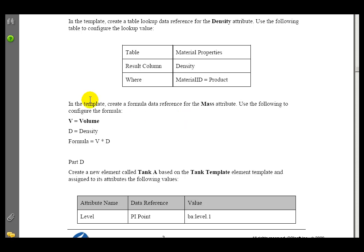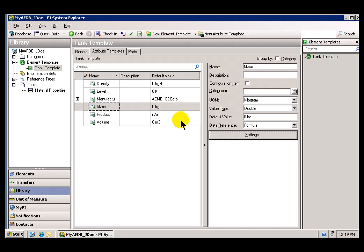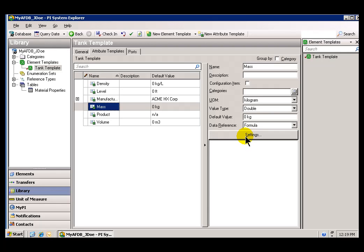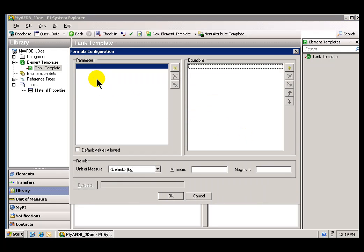In the exercise, we just created the Element Template and modified the Density attribute so that it's doing a Table Lookup. Our next step is to go into the Mass attribute and change its settings so that we define the formula. We made the data reference in there a formula. I'll go back into my Element Template again and go into the Mass attribute. As you can see, it's a formula.